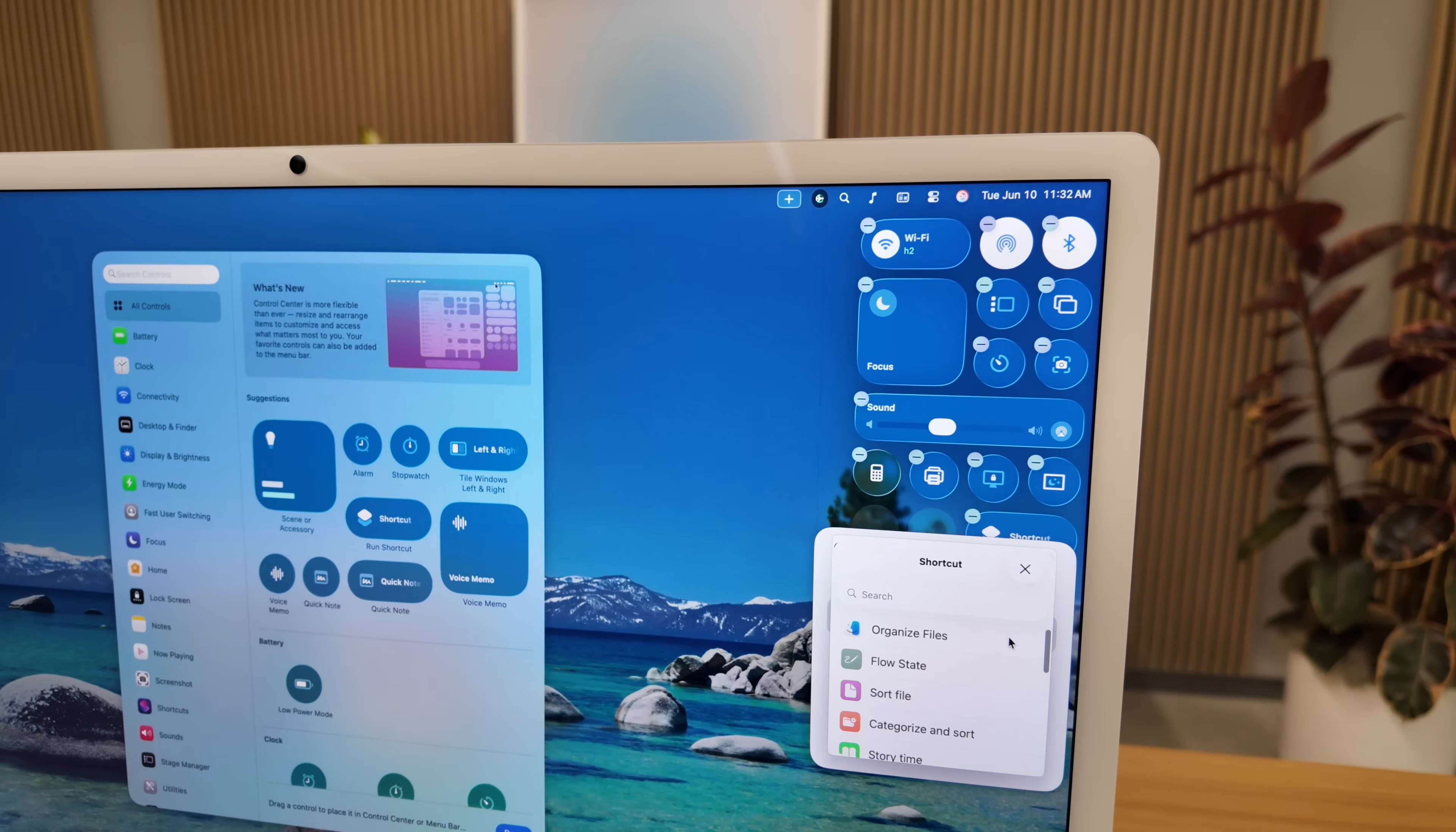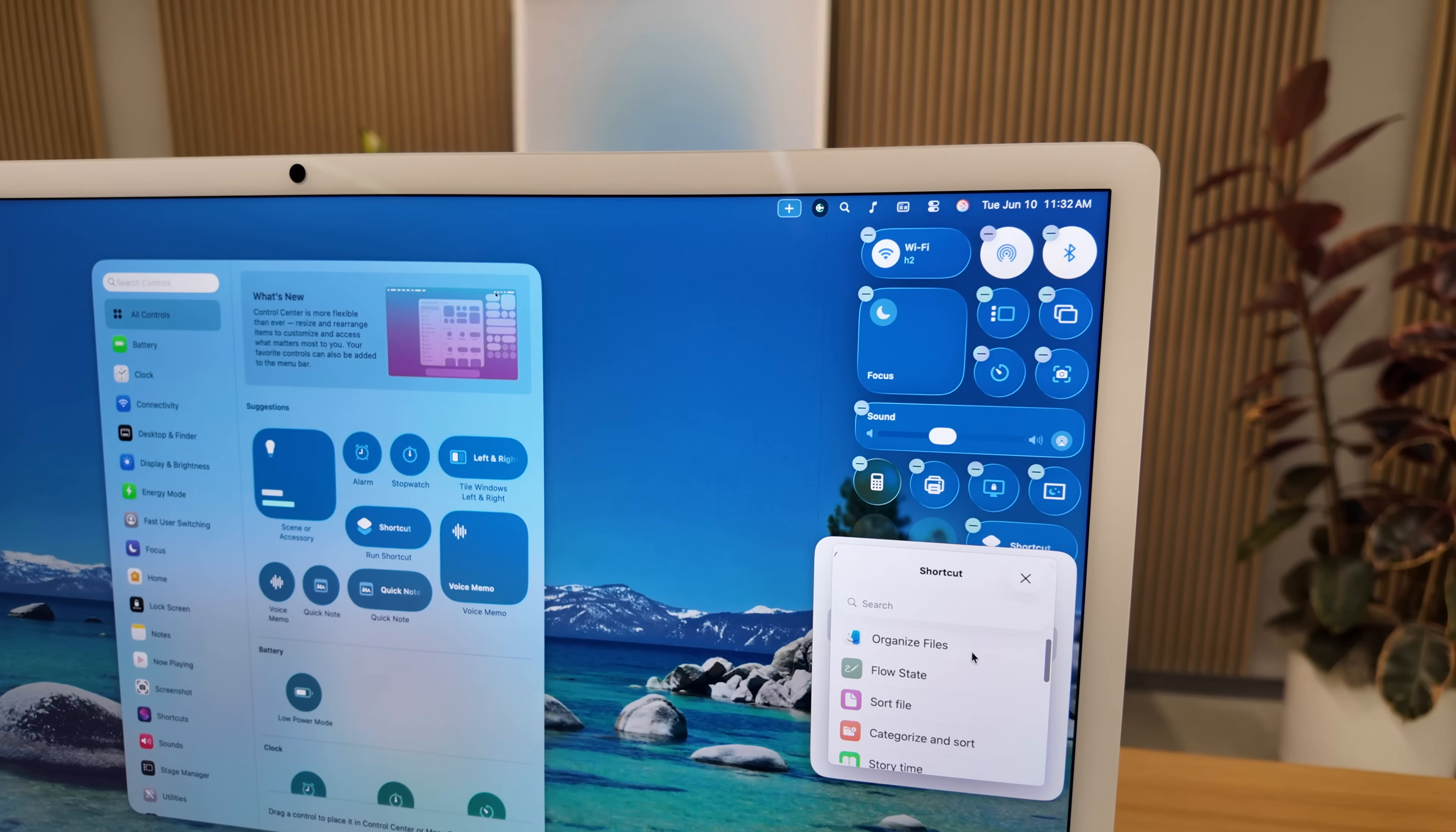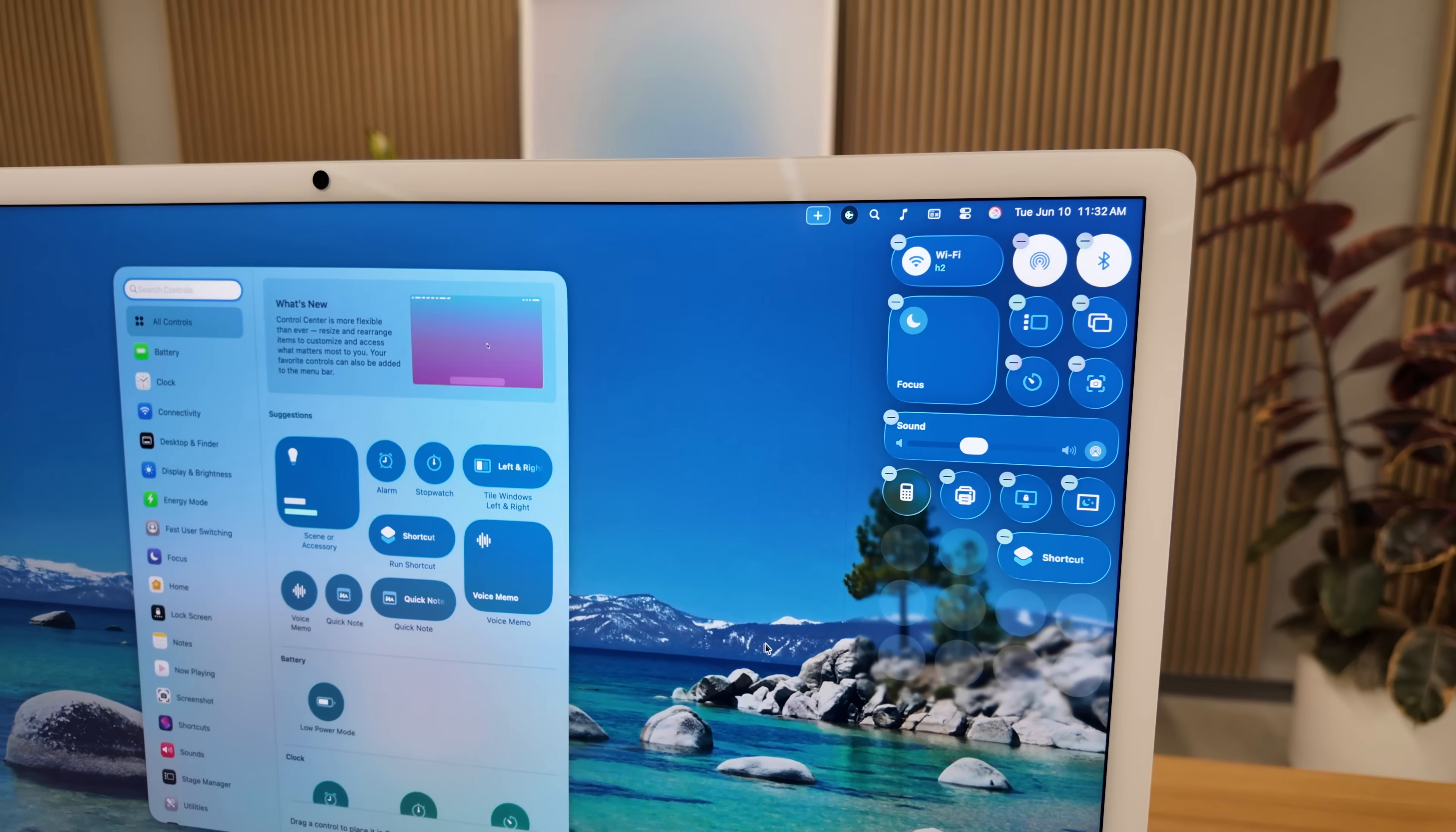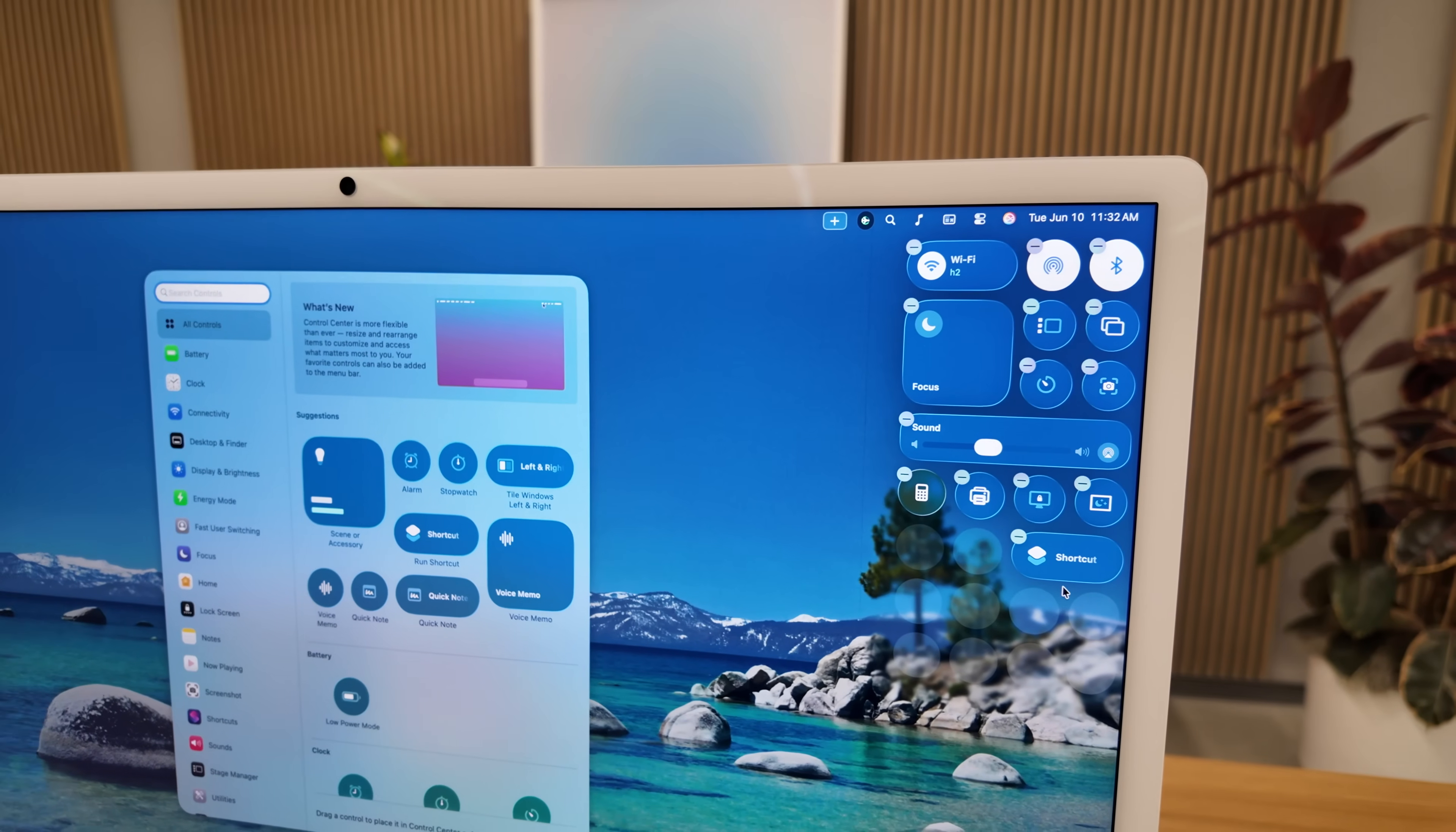If there are apps that use App Intents, like one of my favorite screenshotting tools ShareShot, or apps like Bear and Things, you'll be able to add those actions to the control center on your Mac.